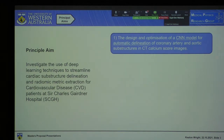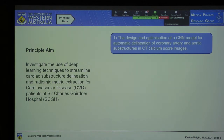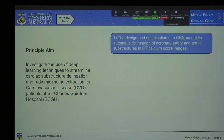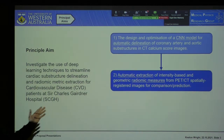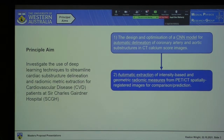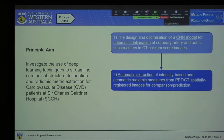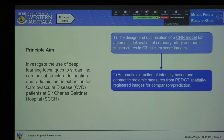The first is the design and optimization of a convolutional neural network to delineate the coronary artery and a variety of aortic substructures in CT calcium score images — such substructures as ascending aorta, descending aorta, and so forth. Subsequently, from those delineations, we extract intensity-based and geometric-based radiomic measures from the spatially registered PET and CT images.